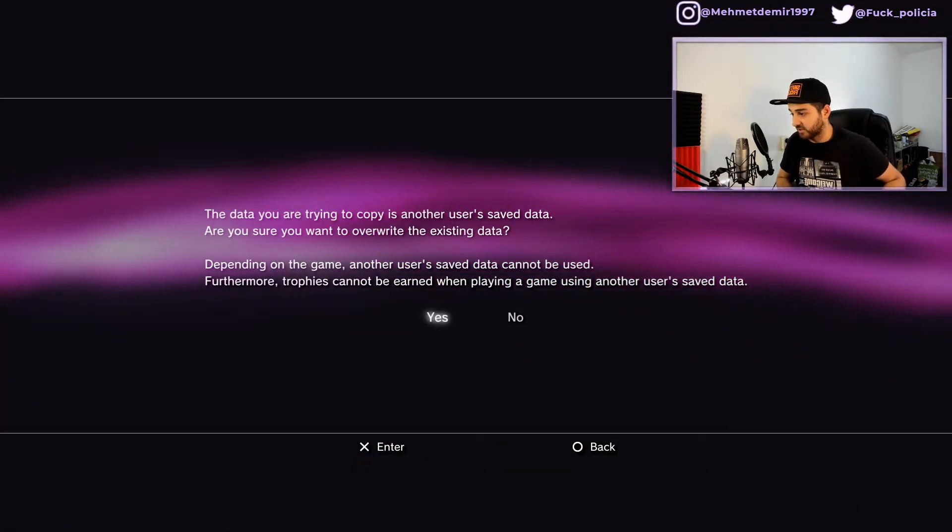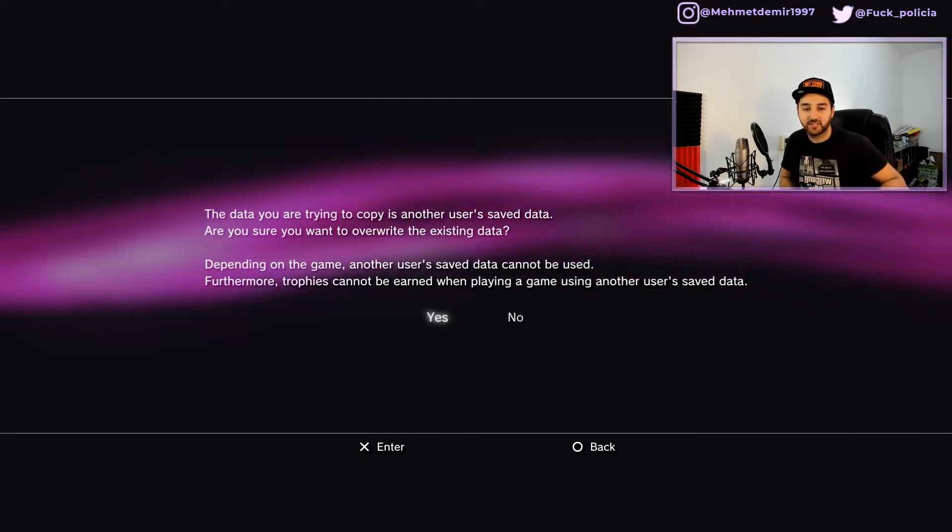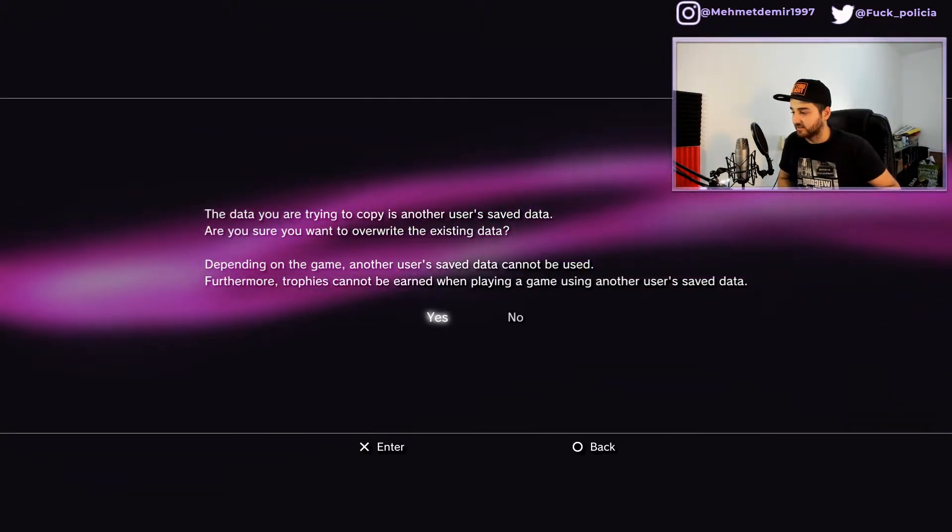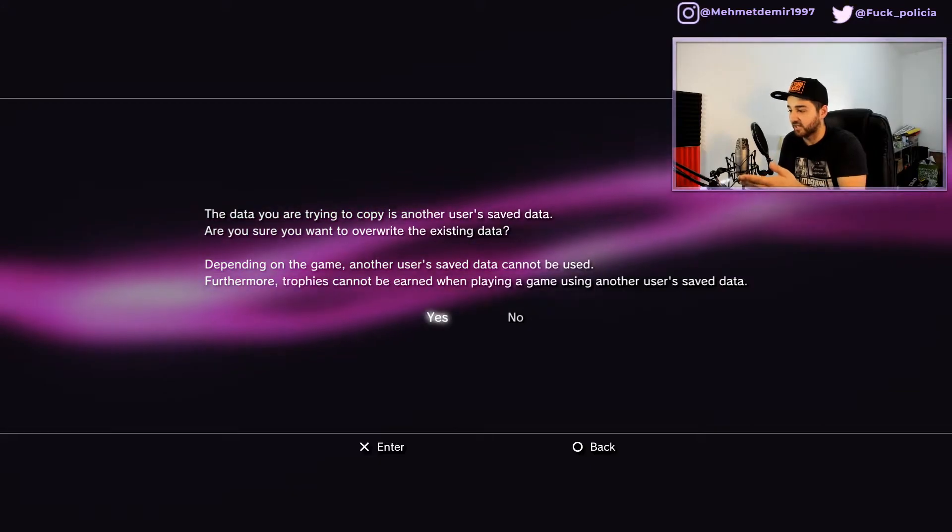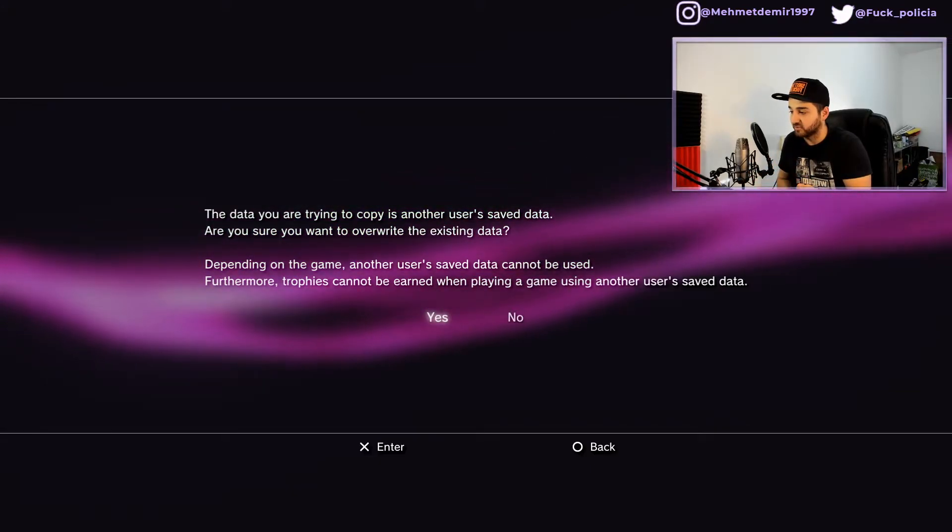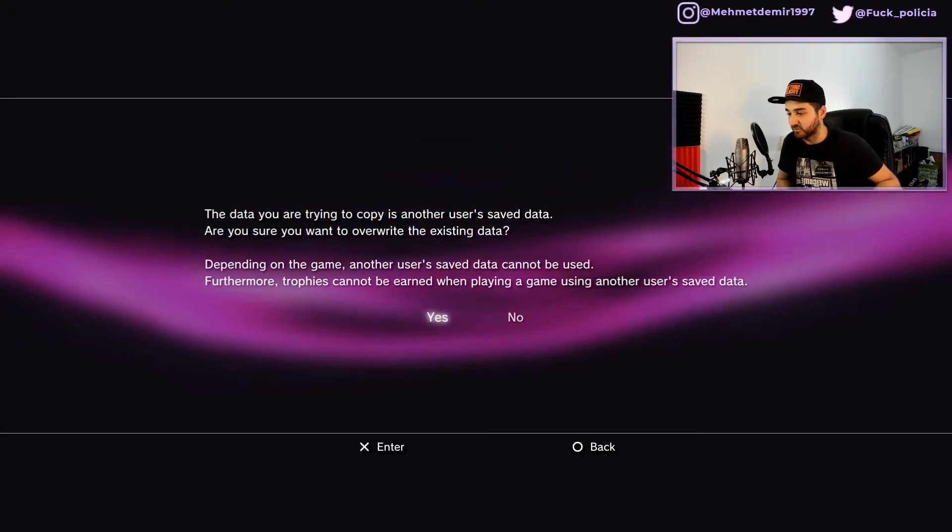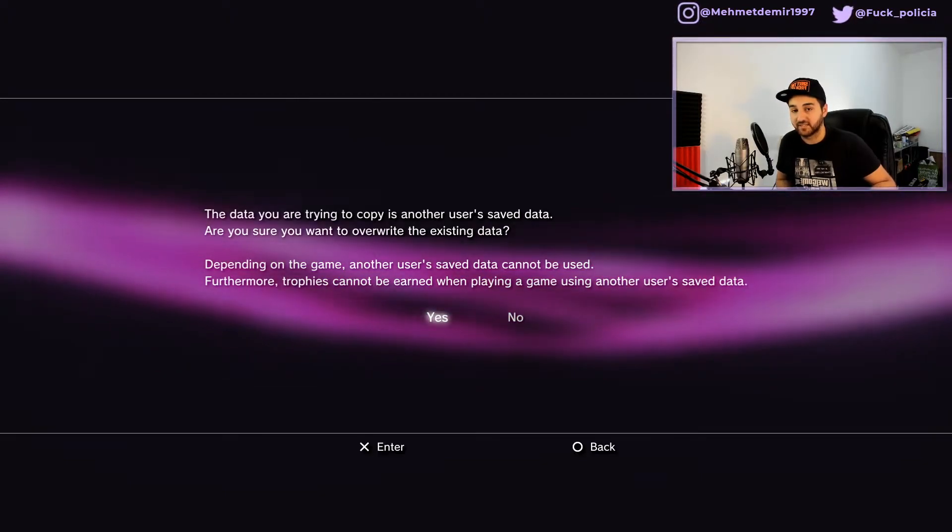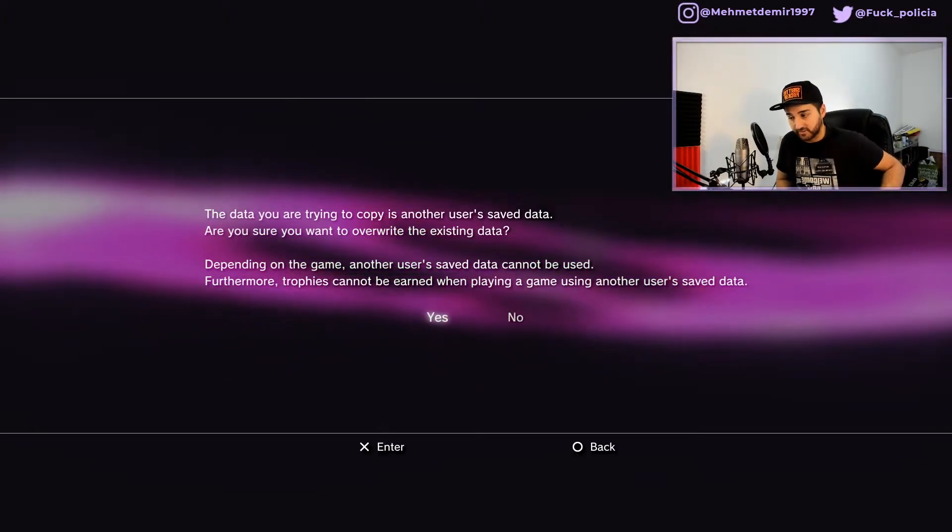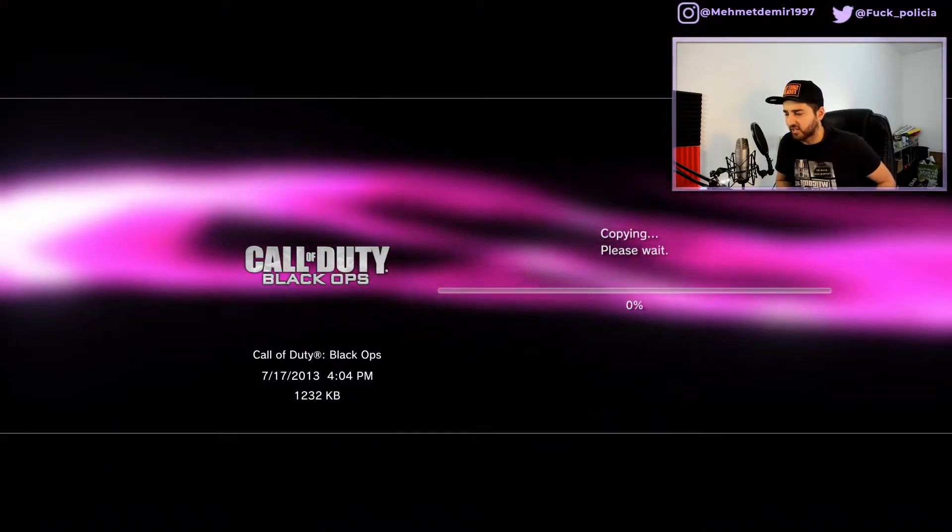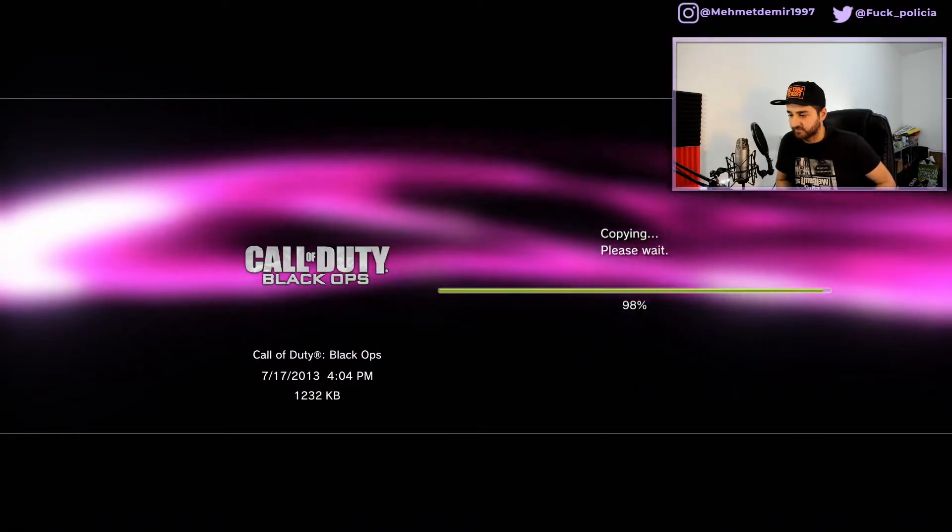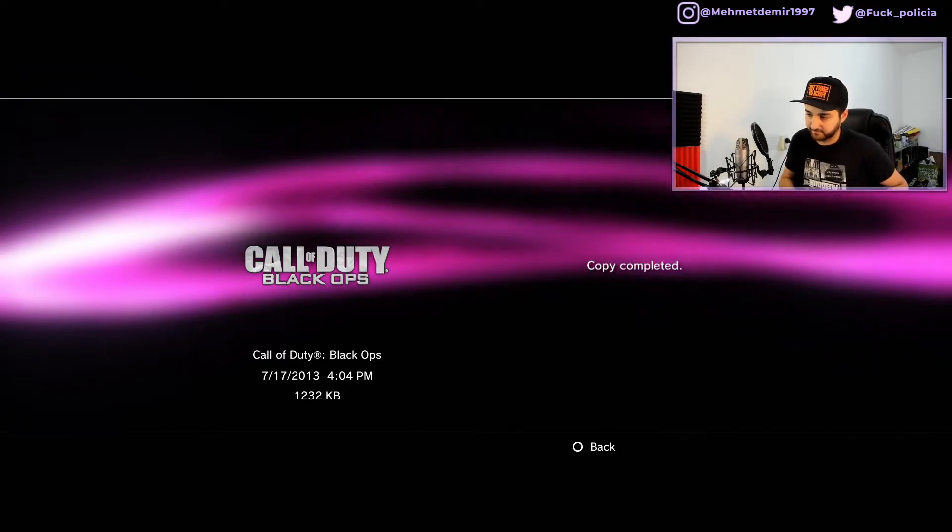Depending on the game, you see it already recognizes that it's not mine. It says another user's save data cannot be used. Furthermore, trophies cannot be earned when playing a game using another user's save data. Interesting. Yes, we're gonna go ahead and copy that and it should not take a long time.